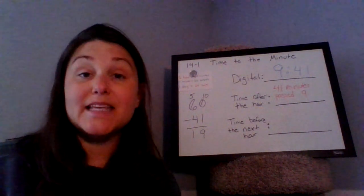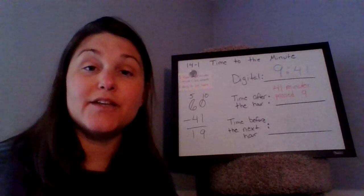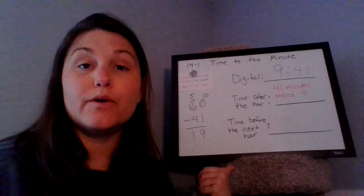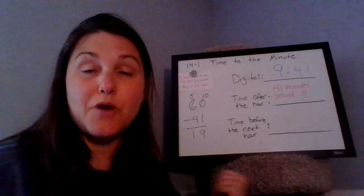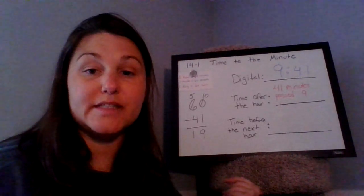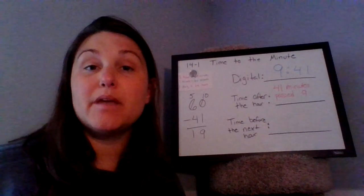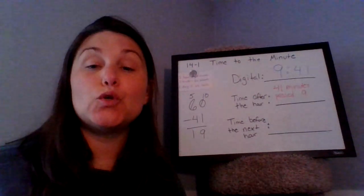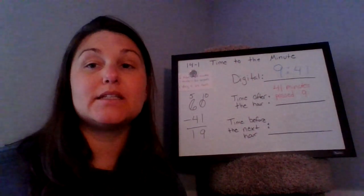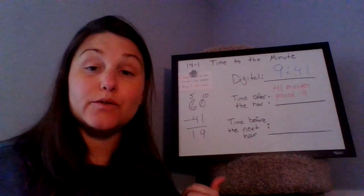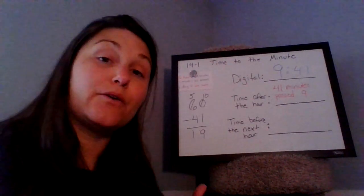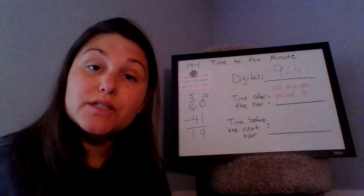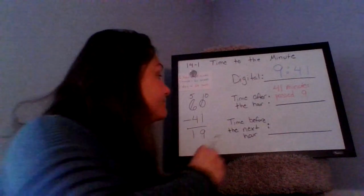And we've already gone through 41 of those minutes. So I'm going to do some regrouping and subtraction. And again, this is math we can do in our head. But you can always jot a little subtraction problem down on the side. So now I know it's 19 minutes to 10, 19 minutes until we get to 10 o'clock. So I'm also going to write that down on the line.